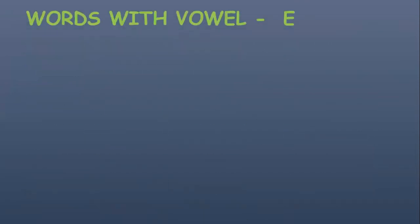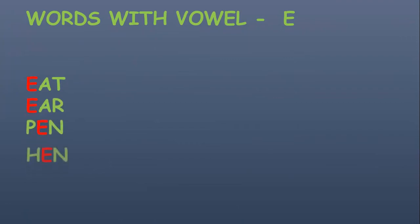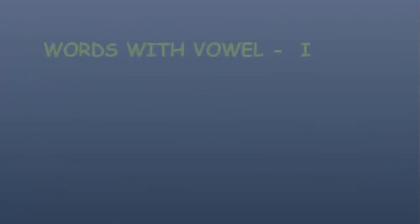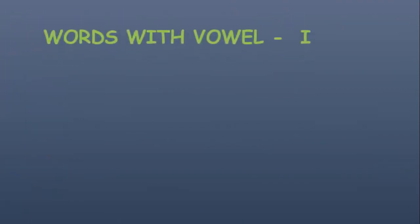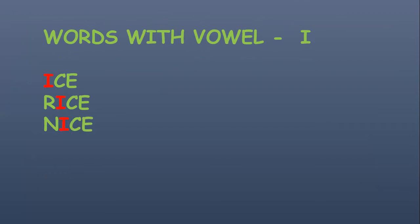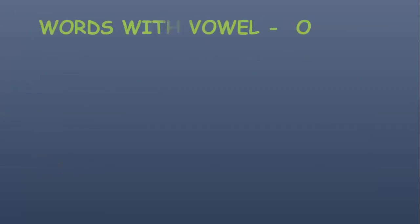Now words with vowel E: eat, ear, pen, hen, ten. Now words with vowel I: ice, rice, nice, fish, rich.